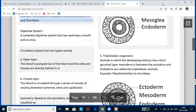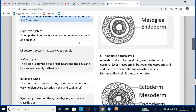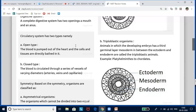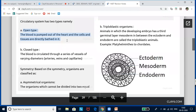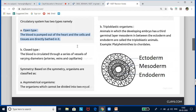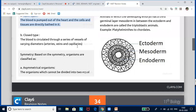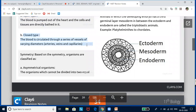Now let us look at the digestive system terminologies. If an organism has both a mouth and an anus, it is called a complete digestive system. If it has only one opening serving as both mouth and anus, it is an incomplete digestive system. For the circulatory system, in the open type, blood is pumped out of the heart and cells and tissues are bathed in it. In the closed type, blood flows through arteries, veins, and capillaries.